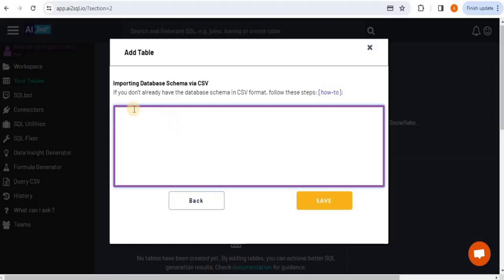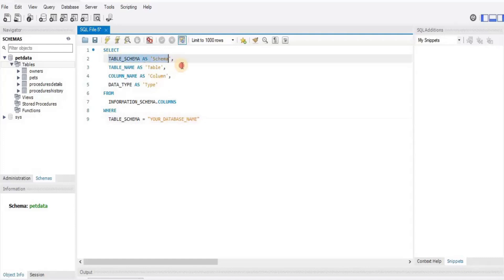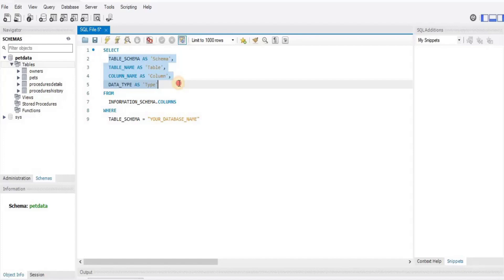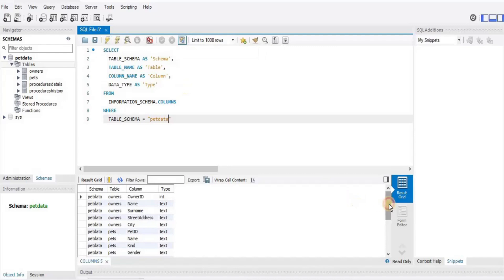To provide the database schema, go to your database management system. I'm using MySQL Workbench, and my database is called 'pet_data'. It has four tables: owners, pets, procedure details, and procedures history. I'll type a command that selects table_schema as schema, table_name as table, column_name as column, and data_type as type — providing 'pet_data' as the database name. Executing this command gives the database schema across those four columns.